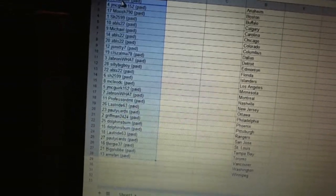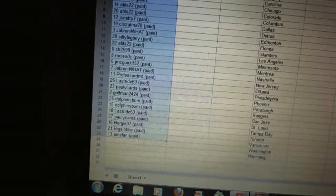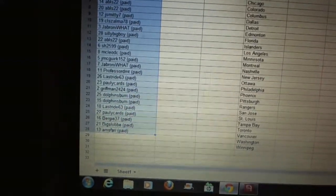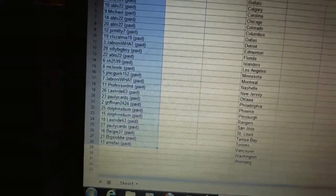Sixteen Jay McGregor, seventeen Jabroni Watt, eighteen Professor DMT, nineteen Last Ride, twenty Polycards, twenty-one Griffman.